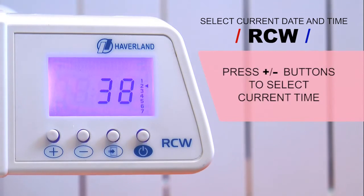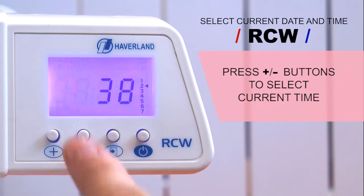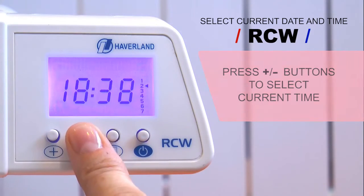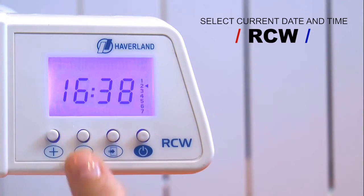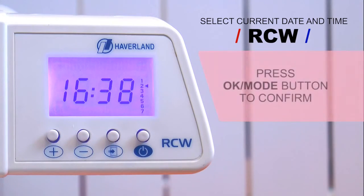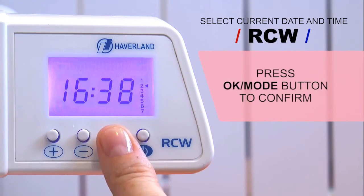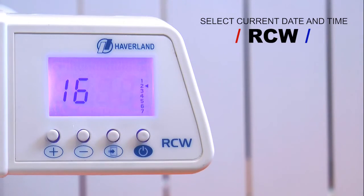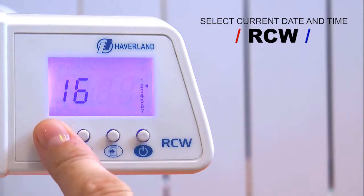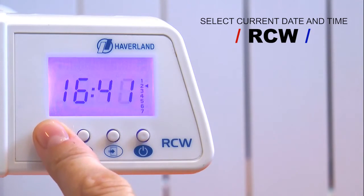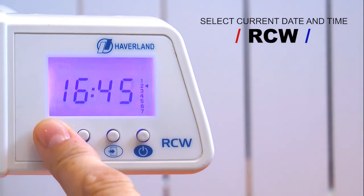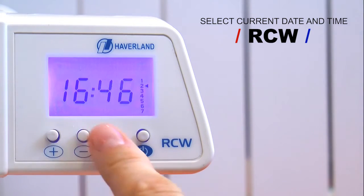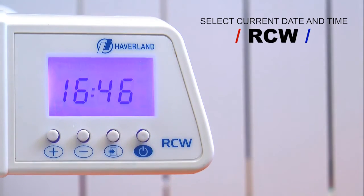Select the current time pressing the plus and minus buttons, and press OK mode to confirm. Repeat the same operation in order to choose the minutes. Confirmation produces a return to the Standby position.